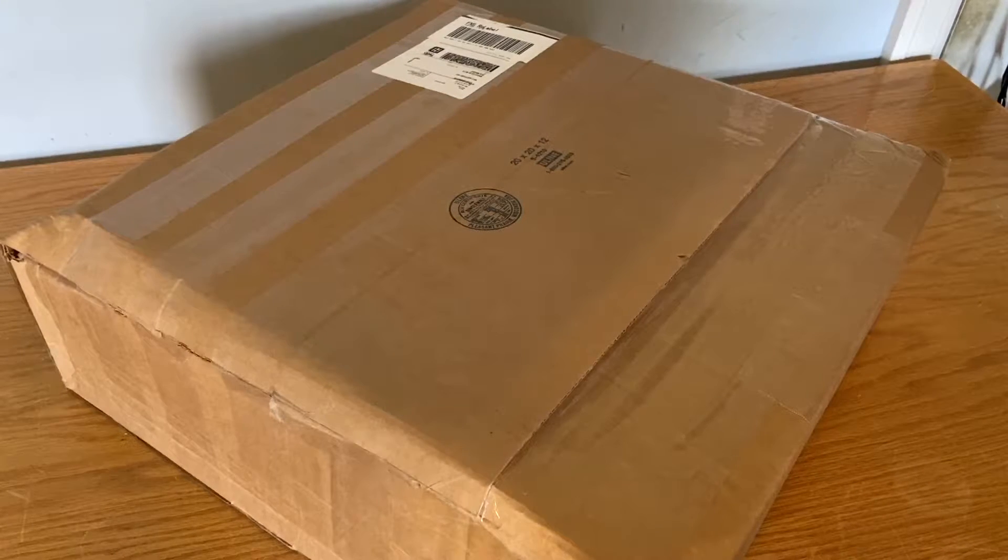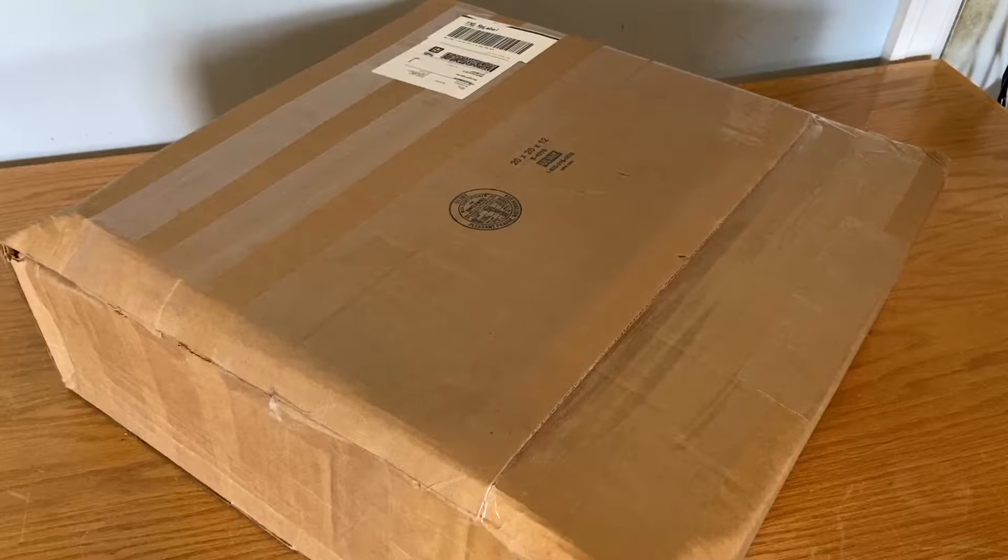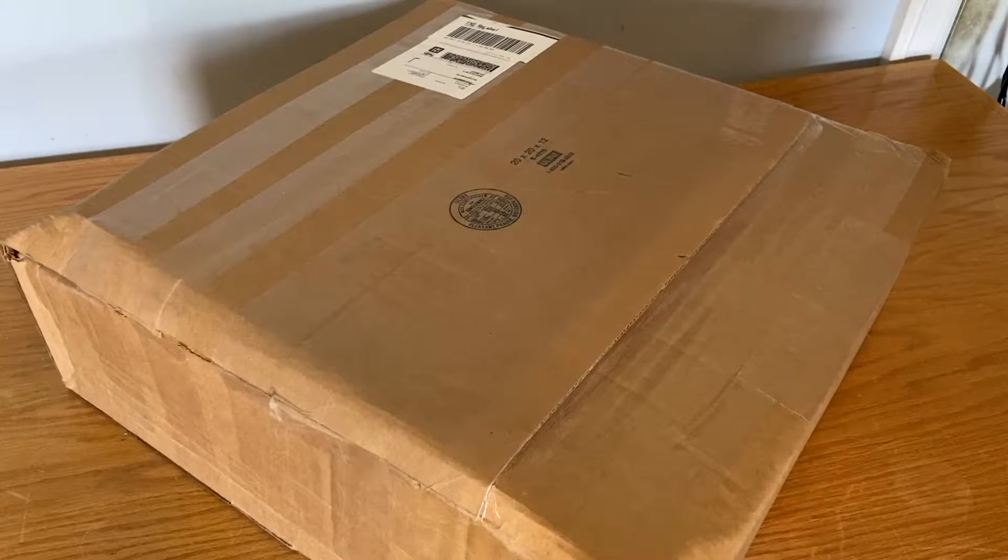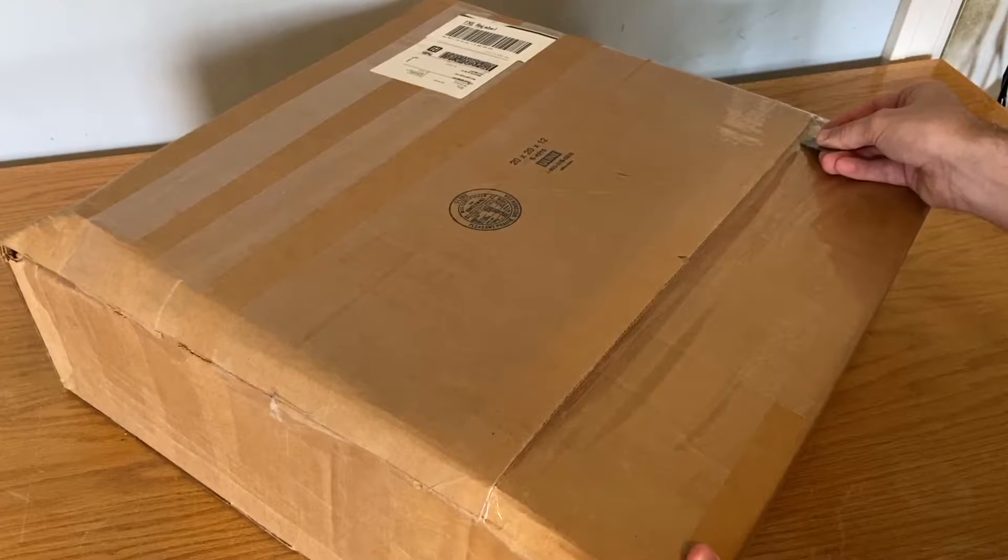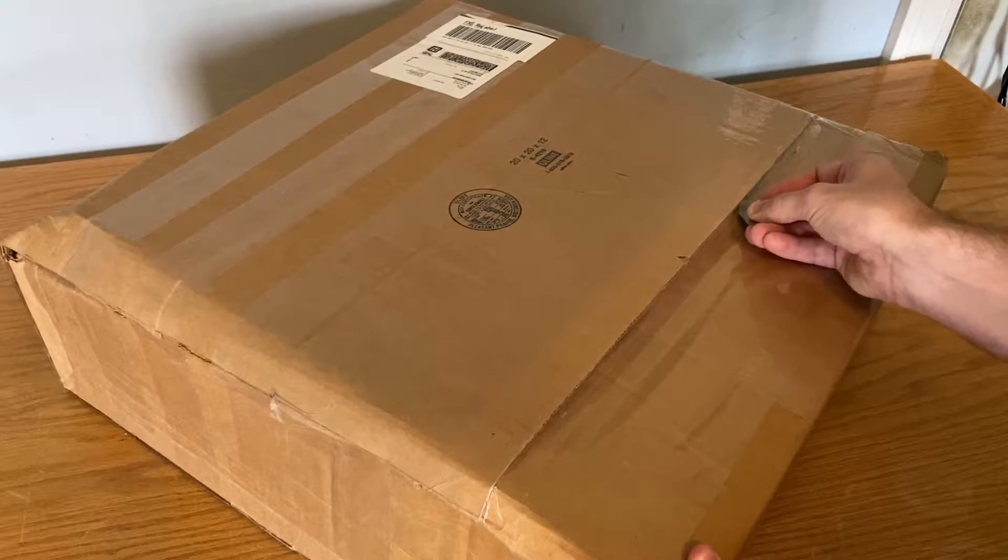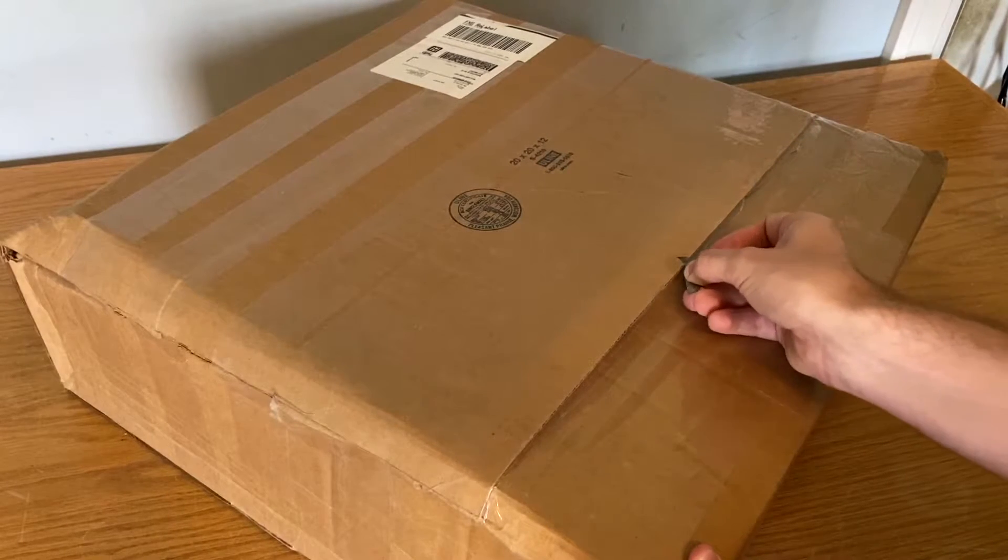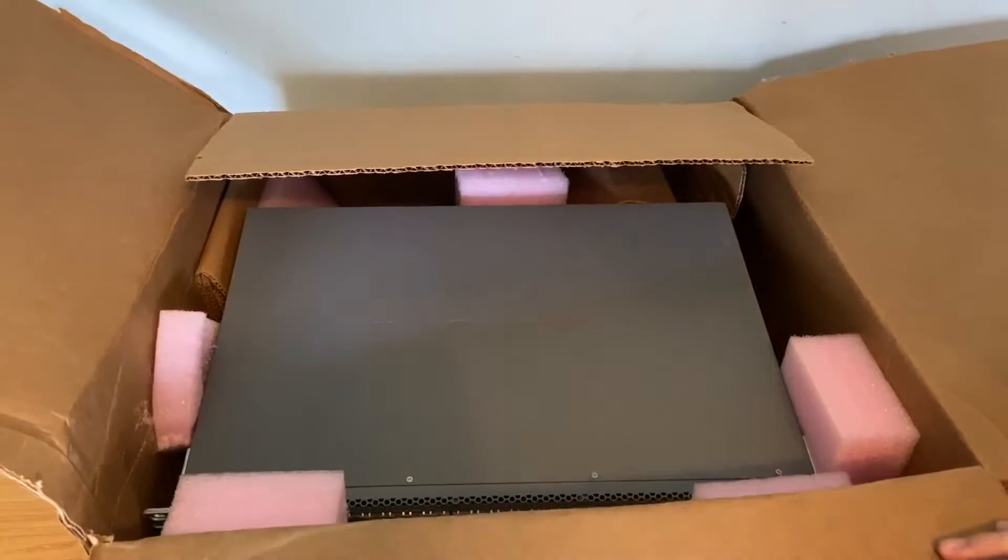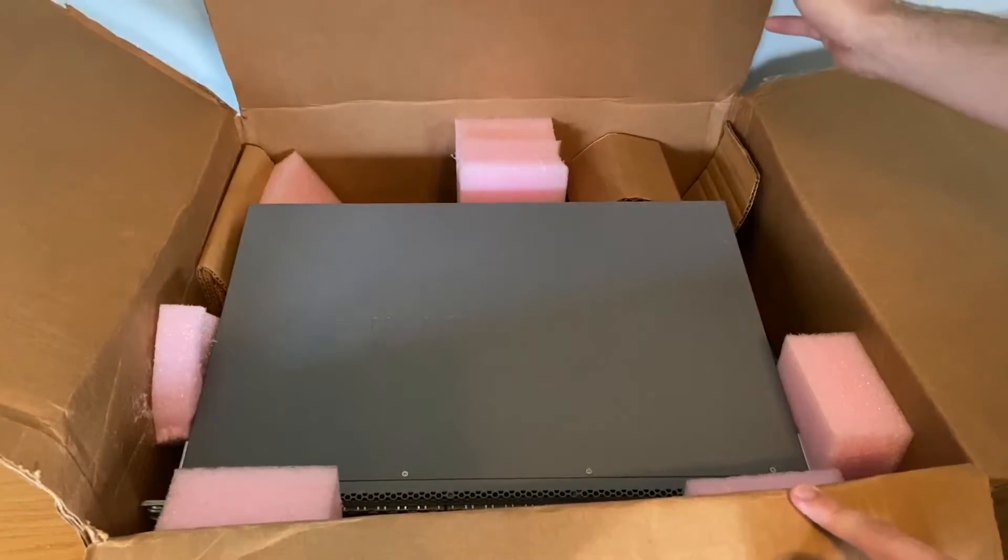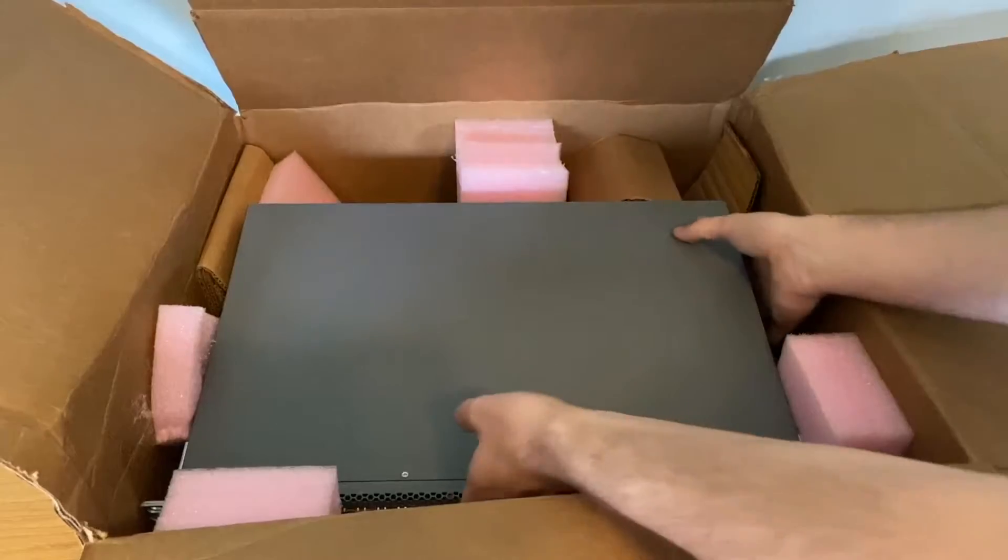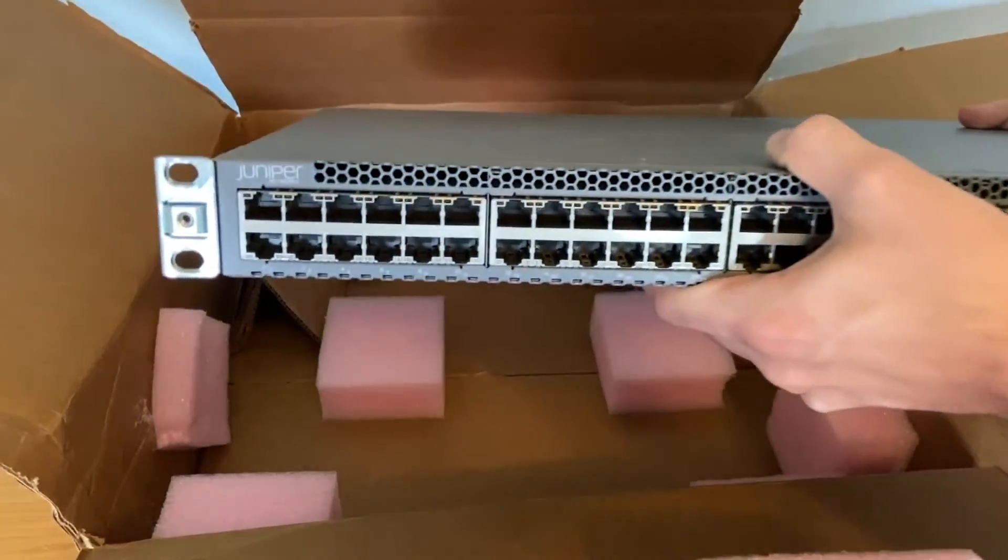In today's video we're going to be unboxing this Juniper EX3300 48T. The box is a little beat up and I'm hoping the switch is okay. This was shipped with FedEx. You can see the switch is completely haphazardly in there and it doesn't seem to be damaged at all, so that's good.